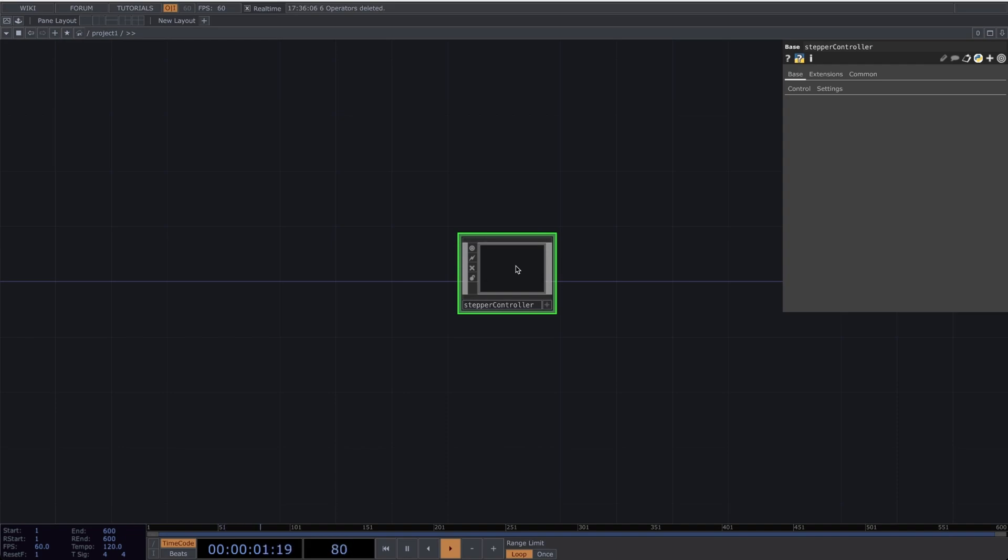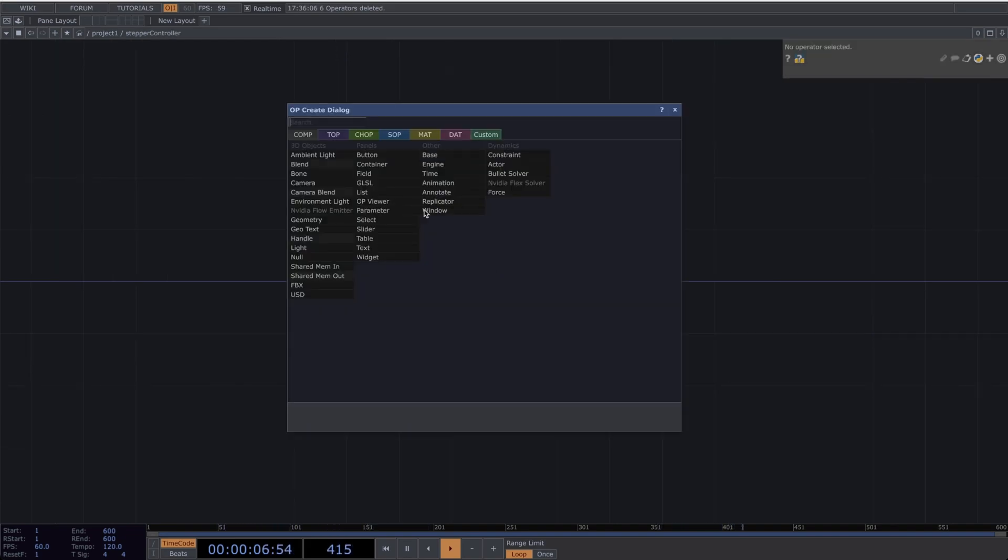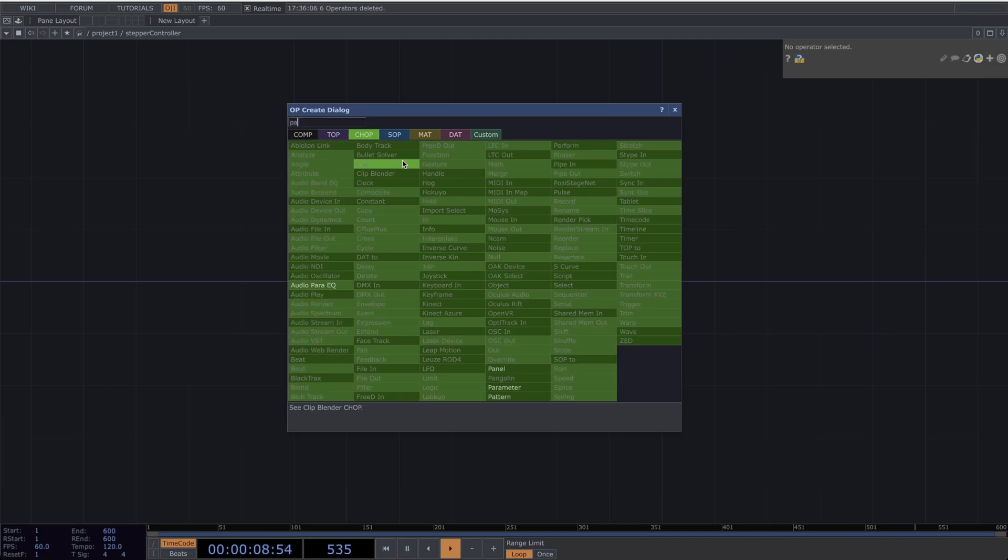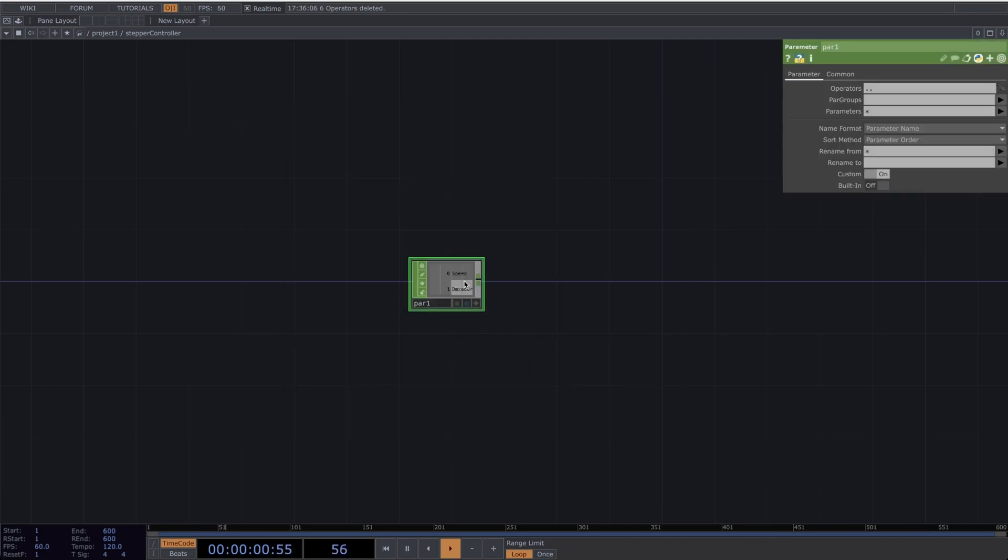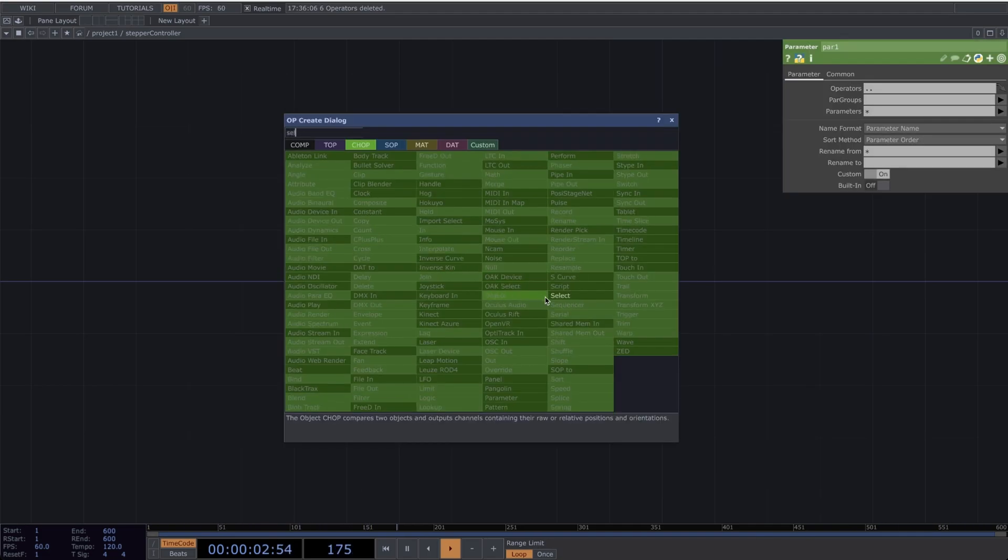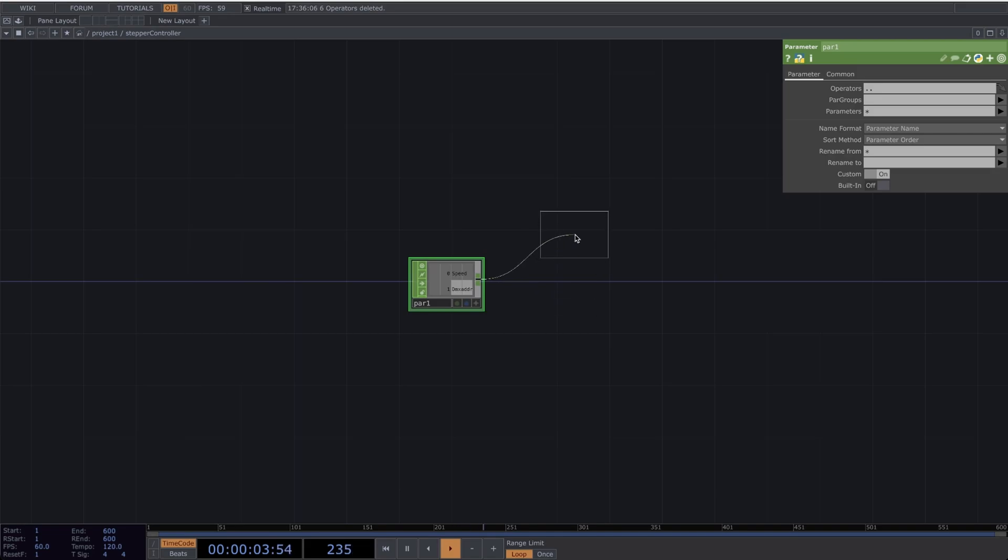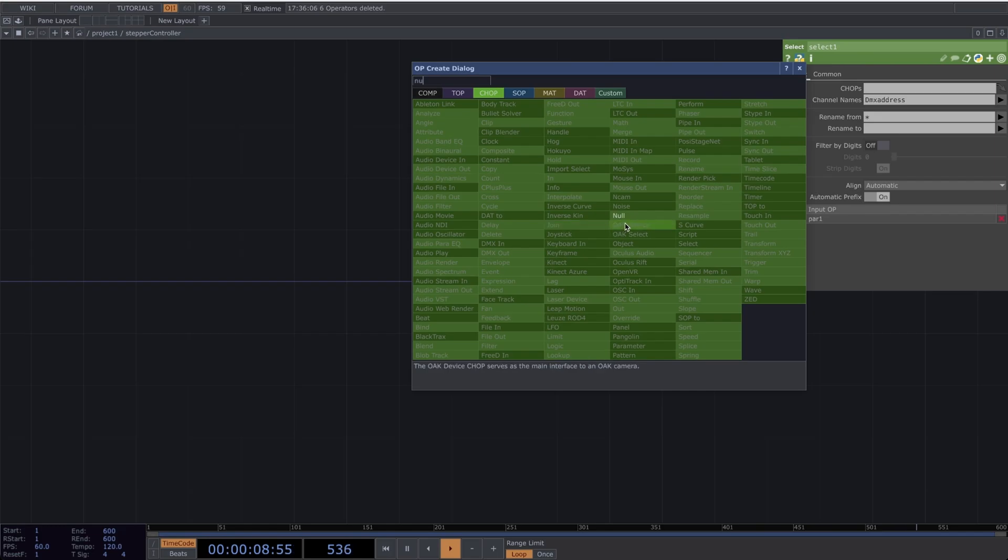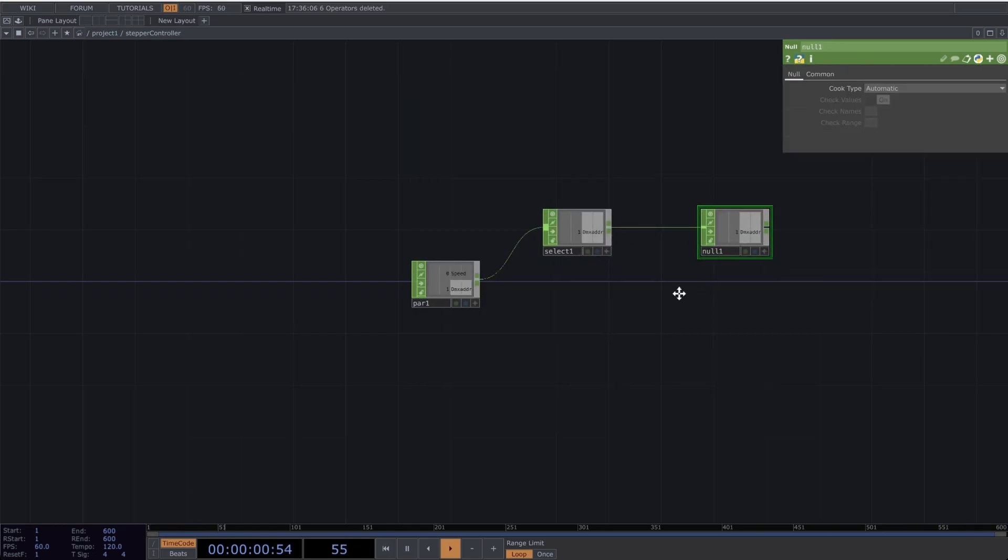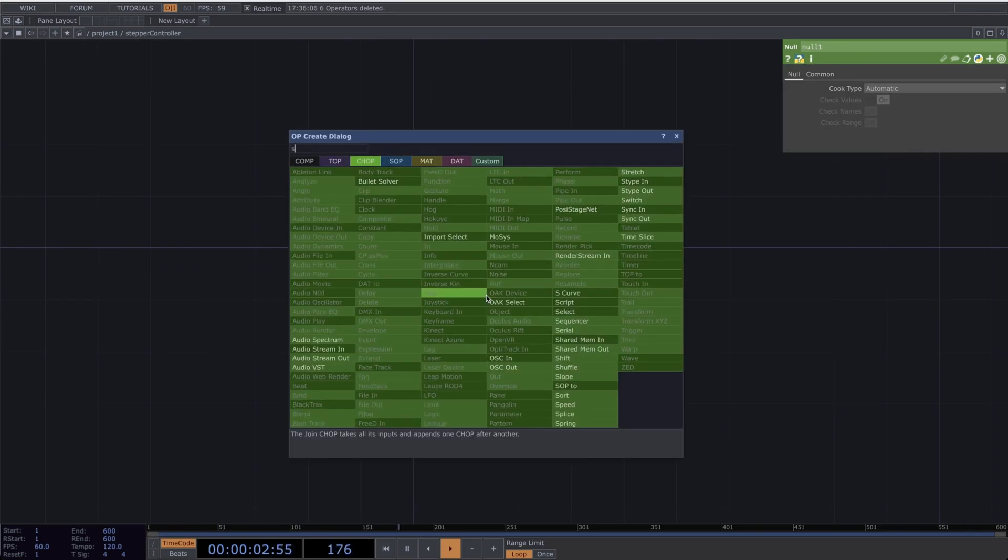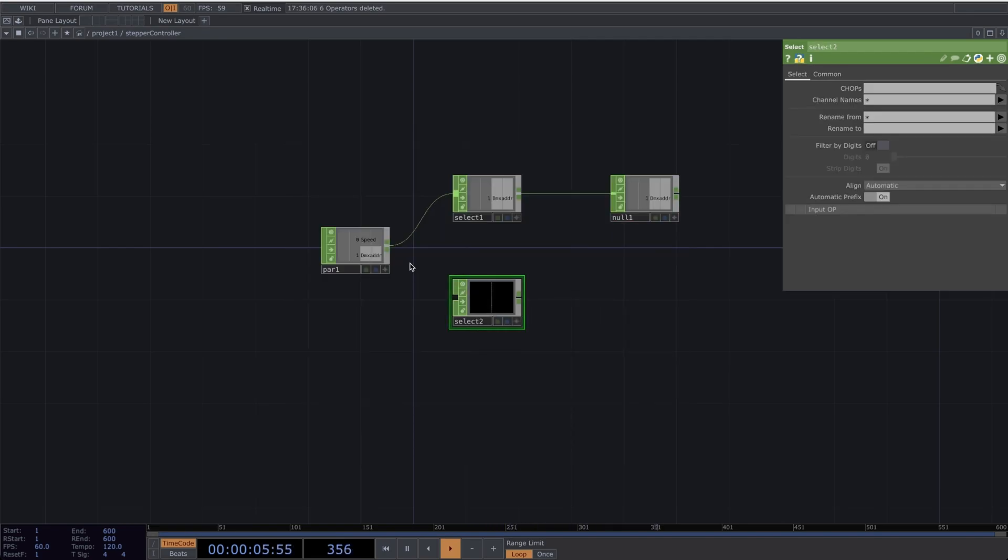Let's go inside the Stepper Controller base. Let's make a parameter. Then I'll make a Select. I'll select the DMX Address, and then I'll make a Null. Let's make another Select.